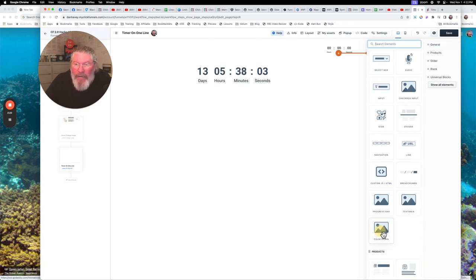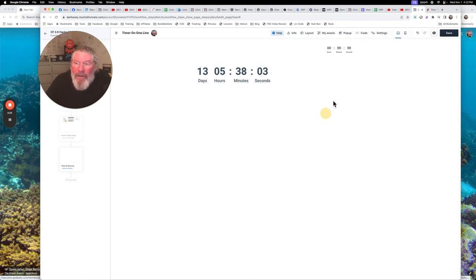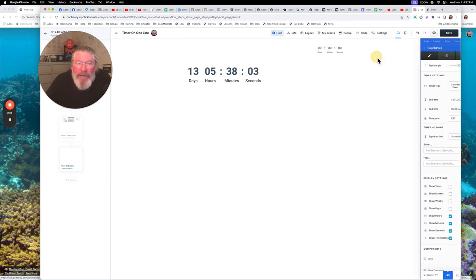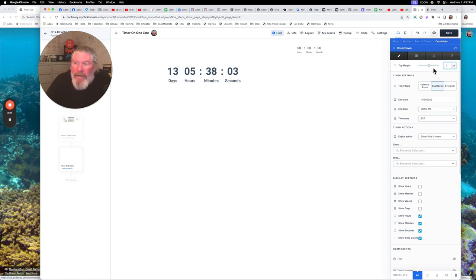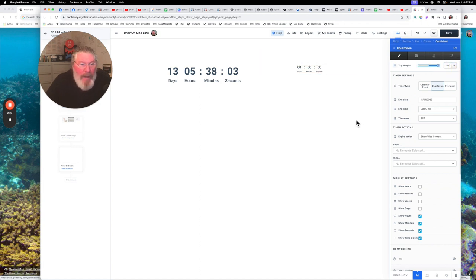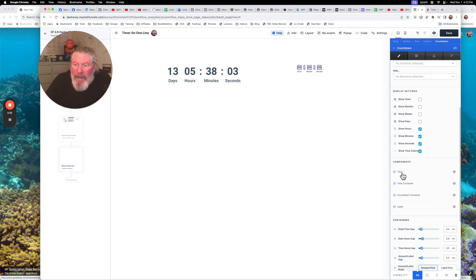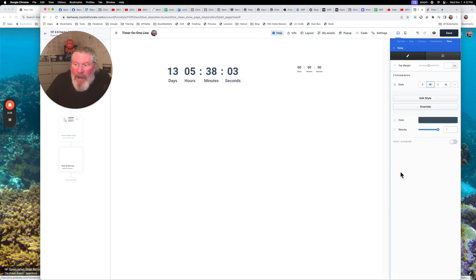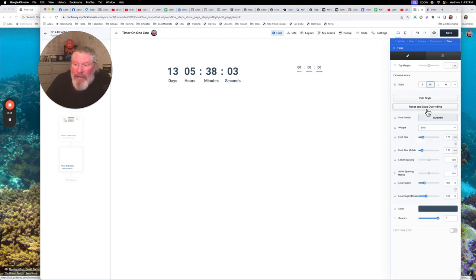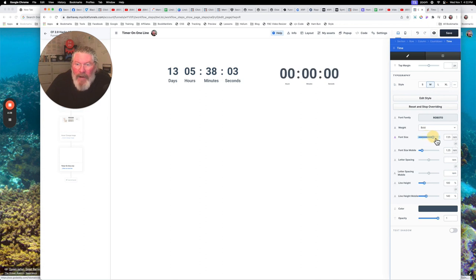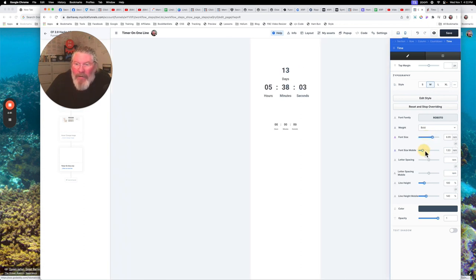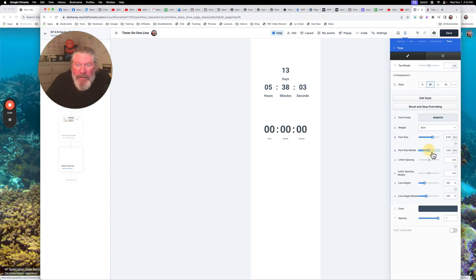We're going to come down here to Countdown, and we're going to come over. We're going to go into the Settings. And in this case here, I just put a bunch of padding at the top to push it down a bit. And then I came into the Time down here, and I said let's override this, and let's just make the numbers a little bit bigger just so we can see them. And then also for mobile, as soon as it changes there, I lost it.